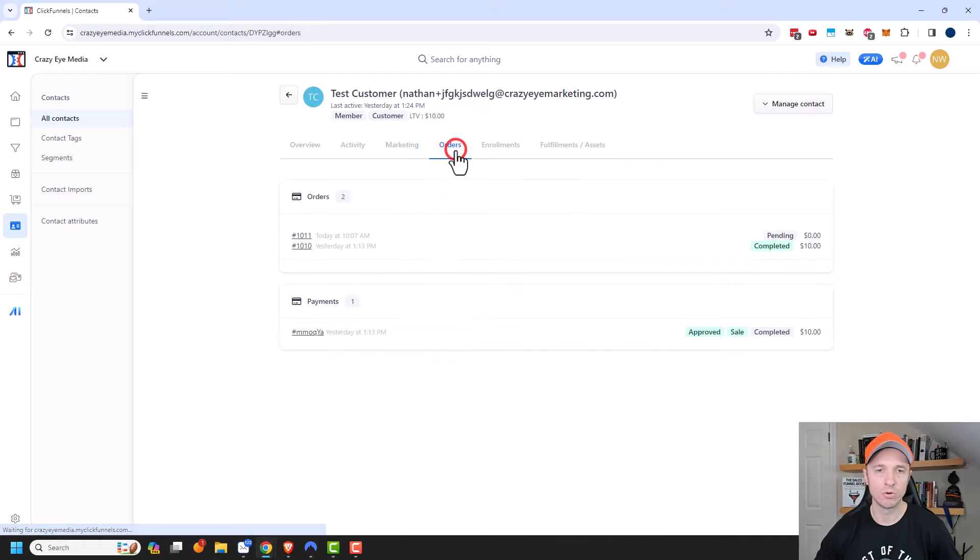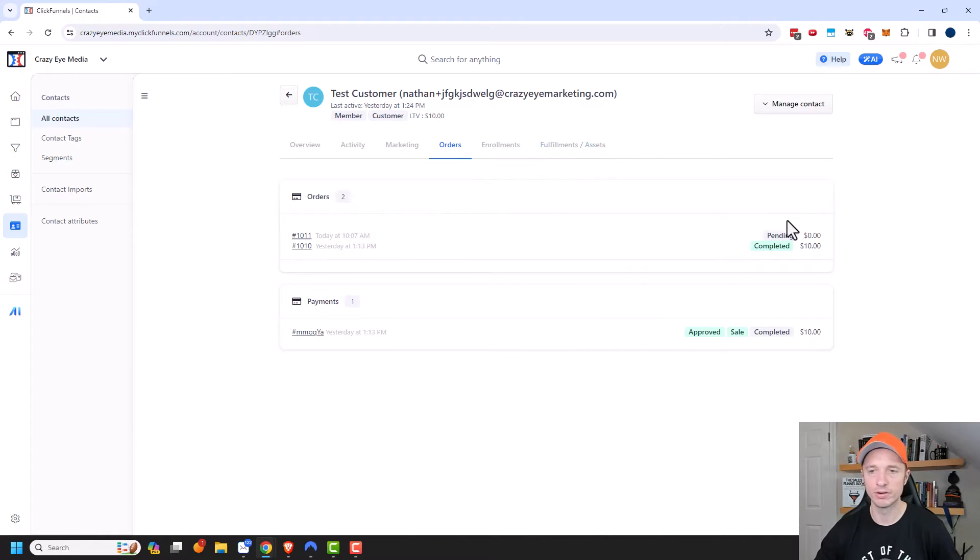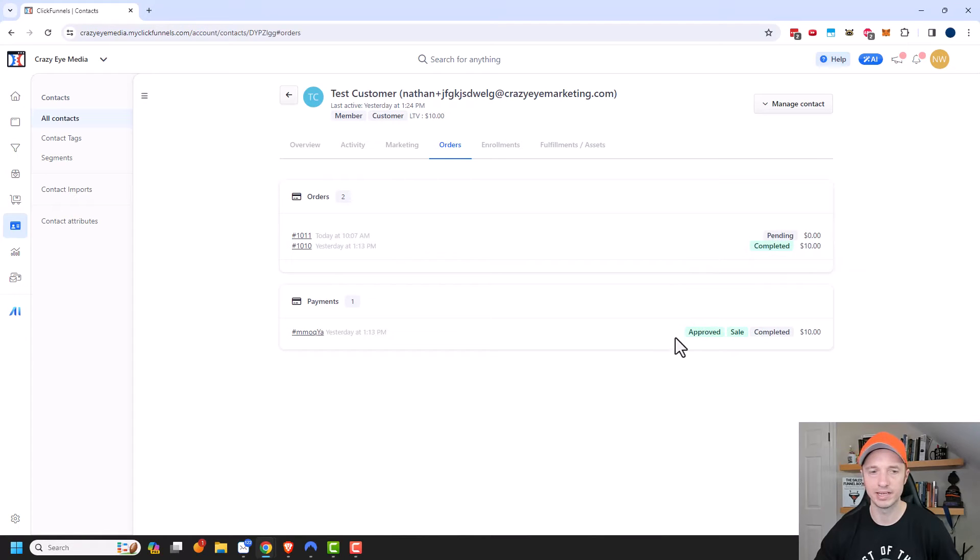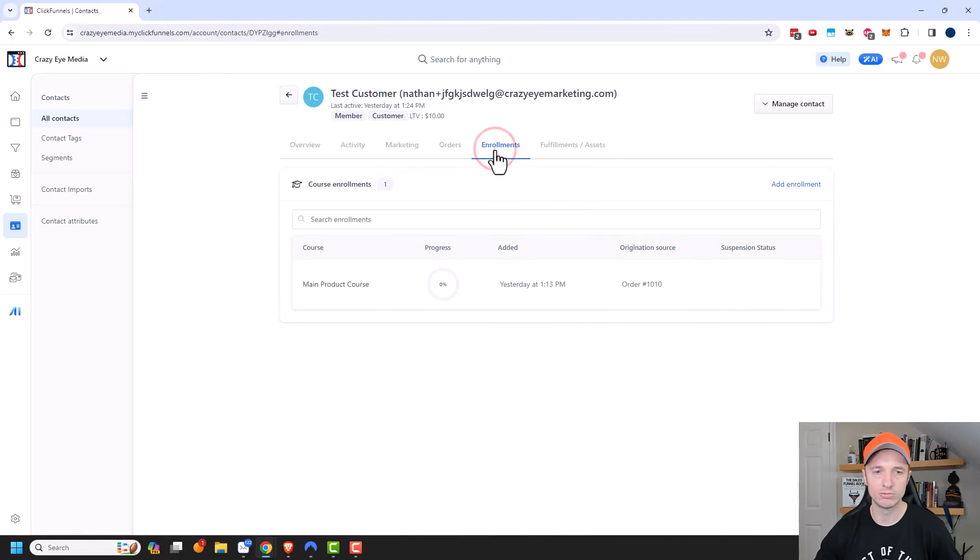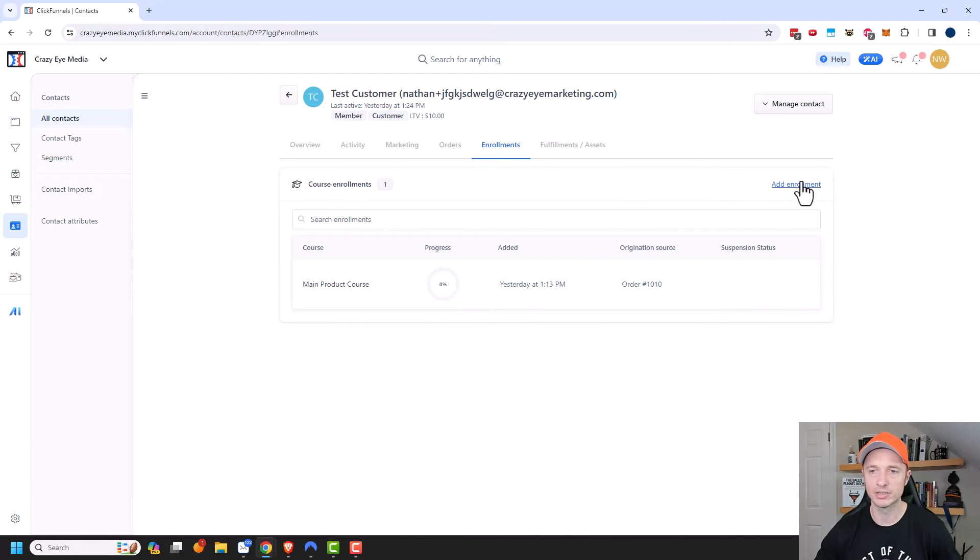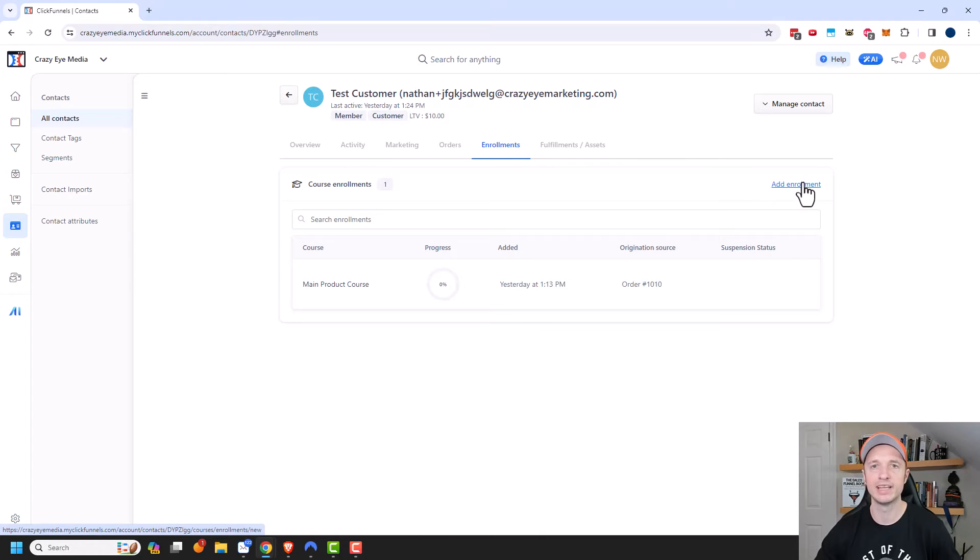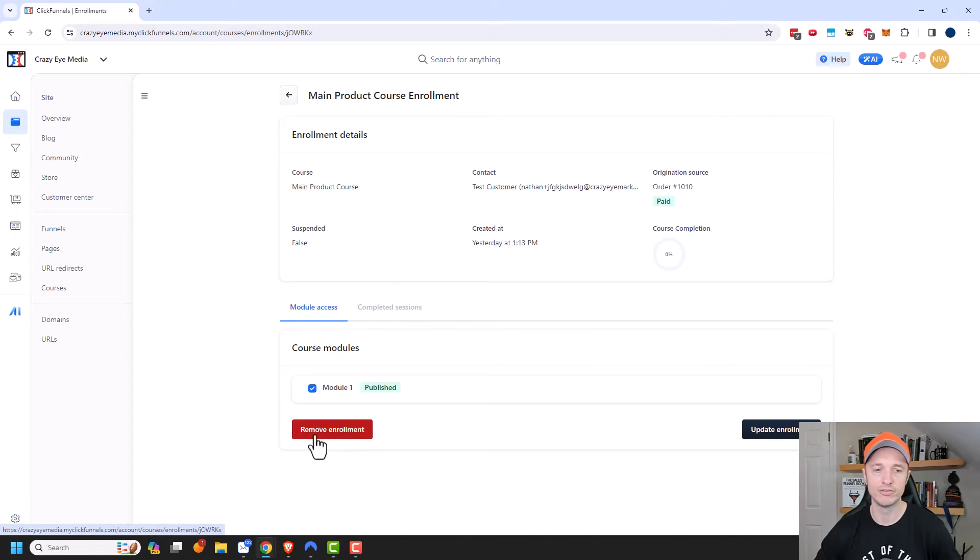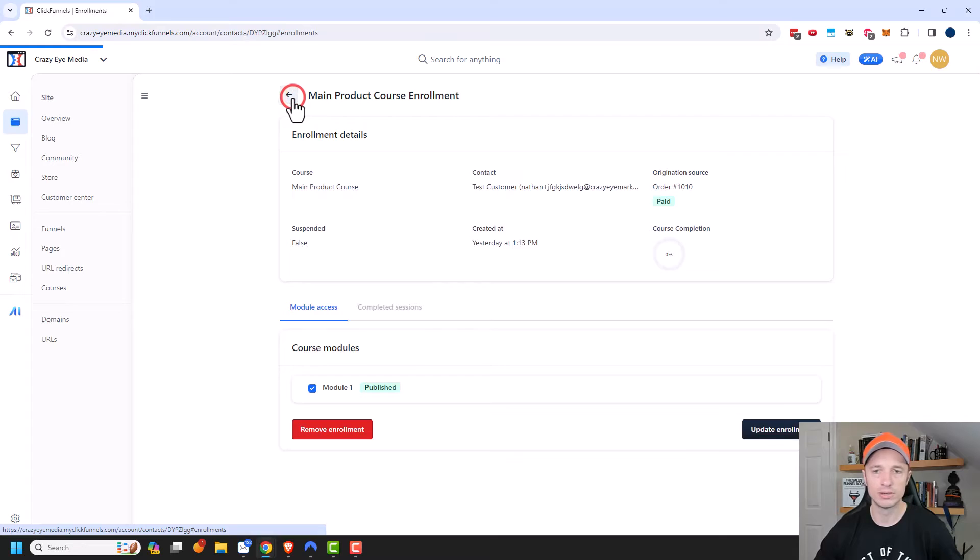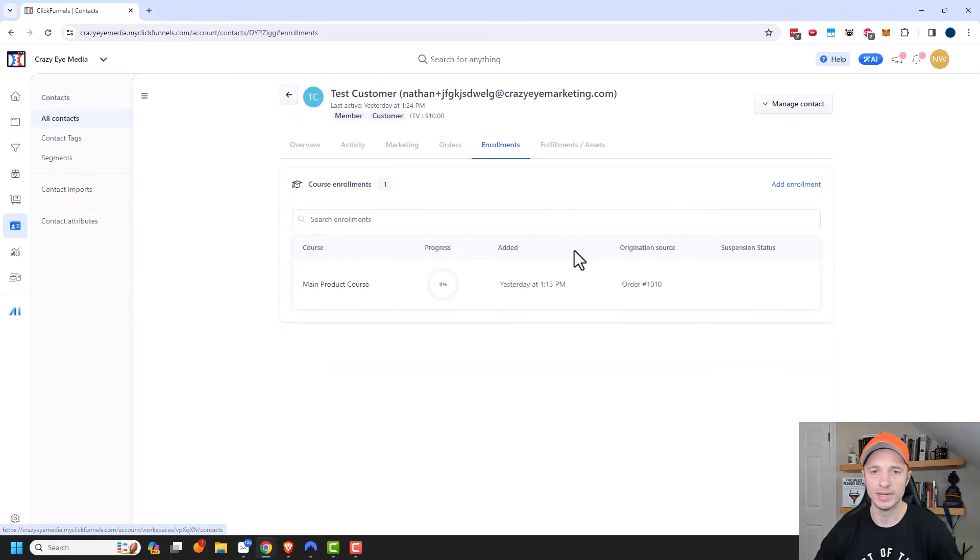We also have their orders all right here. And we can see that they've done two orders, one is currently pending, and one is completed. And we can also see the payment right here. So we get the details of all their orders. We have enrollments as well. So we can see what courses they're enrolled in. And we could also add enrollments. So you can click on add enrollment to add them to another course. Or you could go ahead and remove them from courses as well. So you can click into it and do remove enrollment, and then they'd be removed from it.